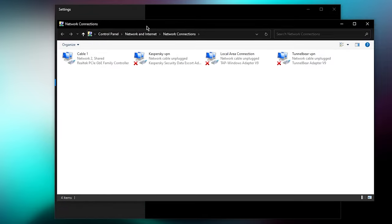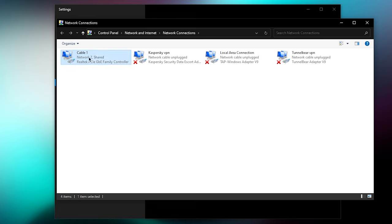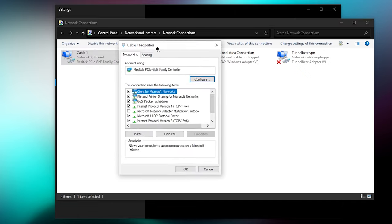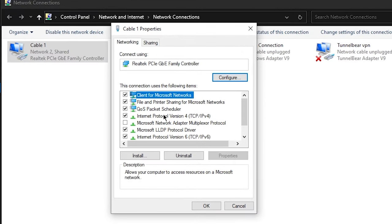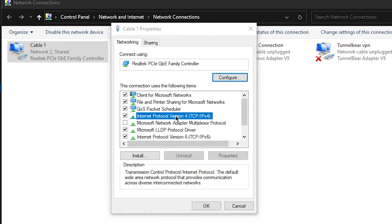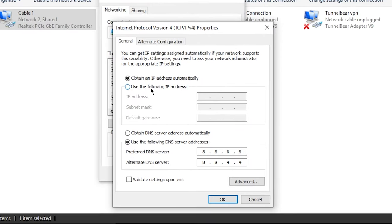Then you want to right click on your ethernet adapter that you're using or Wi-Fi adapter, depends on what you're using, and click on properties. Then go over and double click on Internet Protocol Version 4 and click on use the following DNS server.